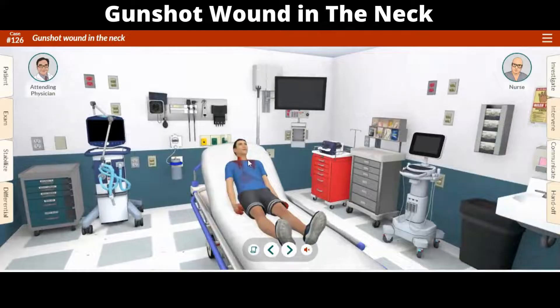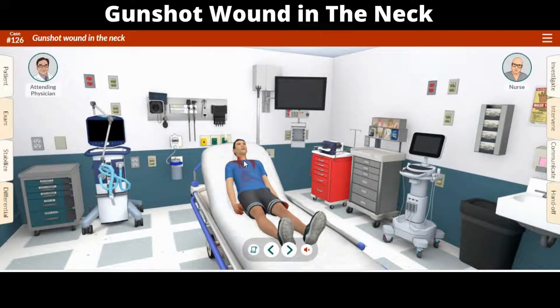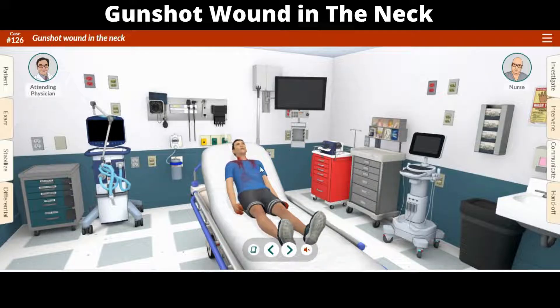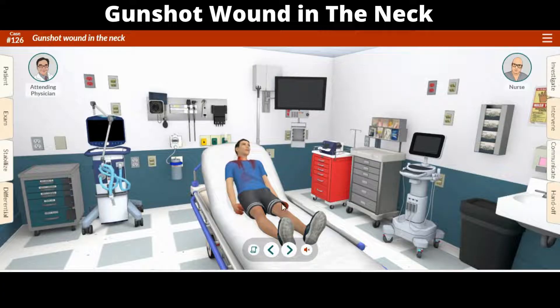And if it hits the jugular vein, it can cause massive bleeding. If you or someone else has a gunshot wound to the neck, first try to keep the person calm. It is important to not move the person too much, as this can cause further damage.